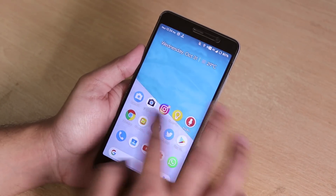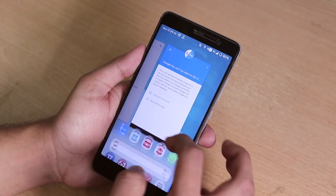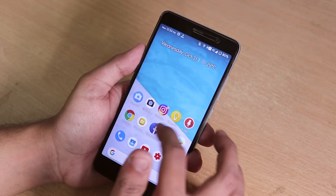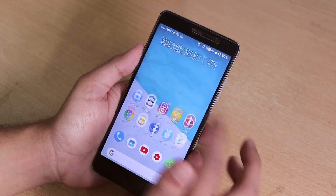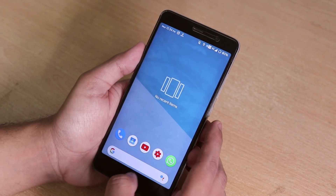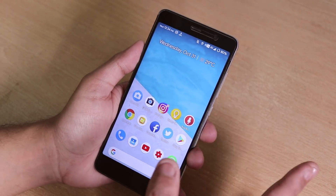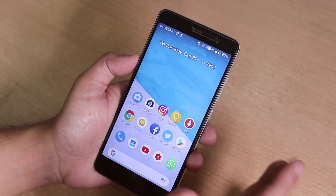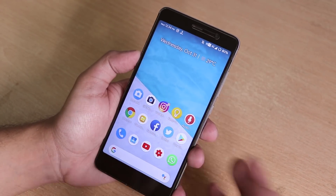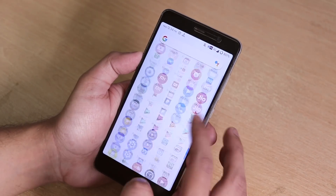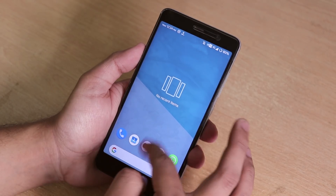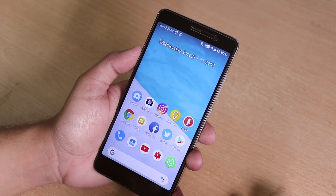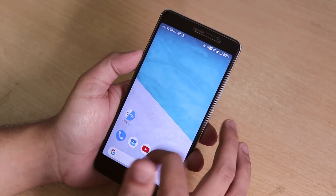The ROM is pretty smooth — no lags at all, and it feels great for daily driving even on this older device. Compared to Pixel Experience, the latest Pixel Experience build has camera bugs, so you can flash HavocOS instead. There are more customizations here, it feels slightly smoother, and gaming performance including PUBG is comparable to other custom ROMs.